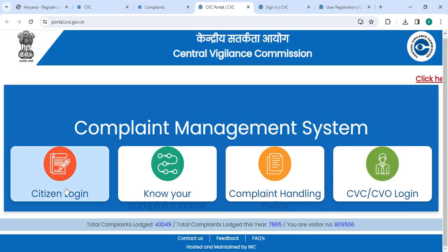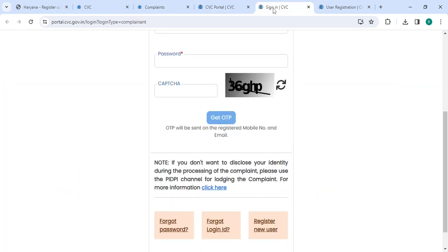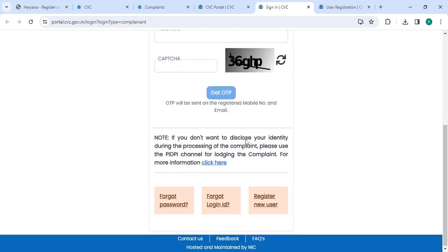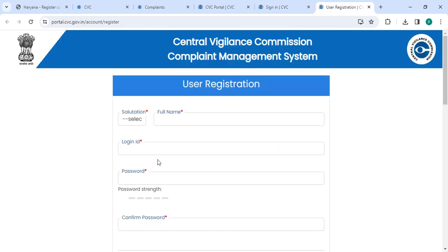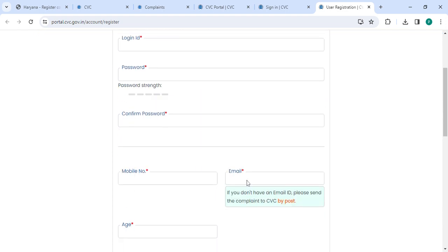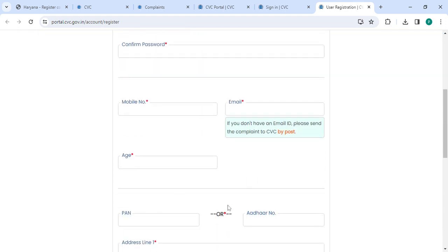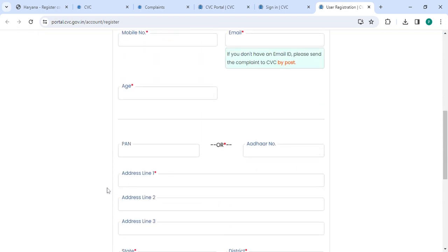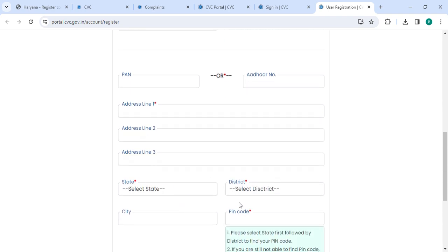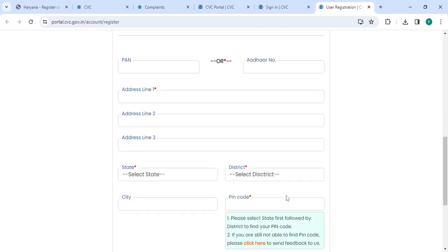Now you need to click on the 'Lodge Complaint' option. Then click on the login button. In the login section, if you are a new user, please click on the 'Register New User' button. Now enter your full name, login ID, password, confirm password, mobile number, email ID, age, PAN number or RR number, and address fields one, two, and three.